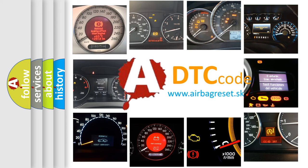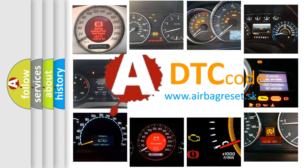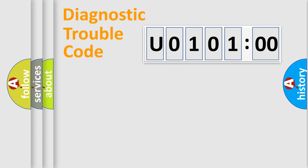What does U010100 mean, or how to correct this fault? Today we will find answers to these questions together. Let's do this.